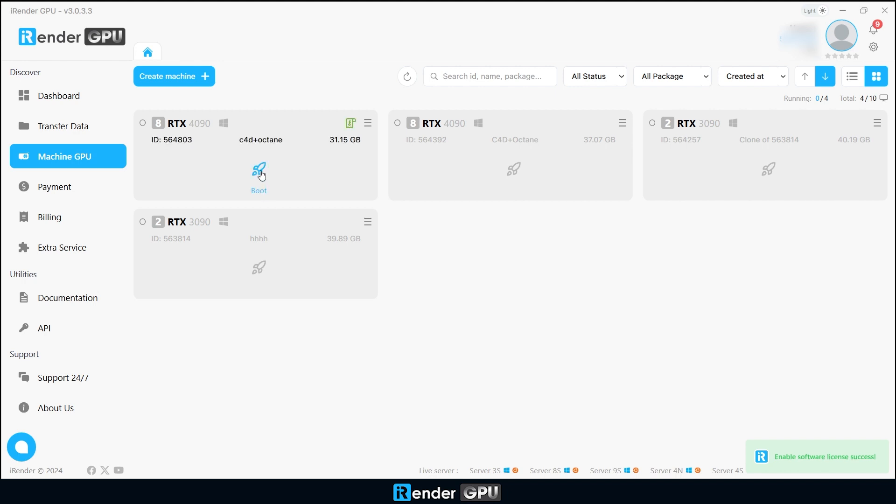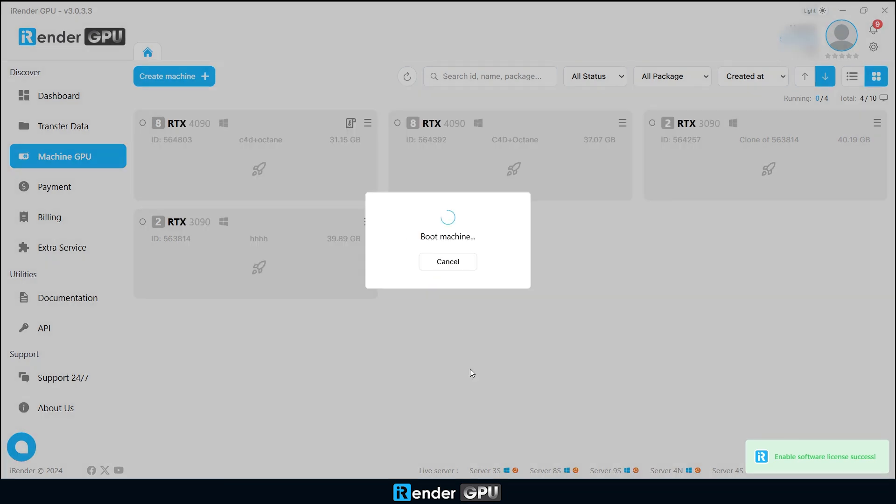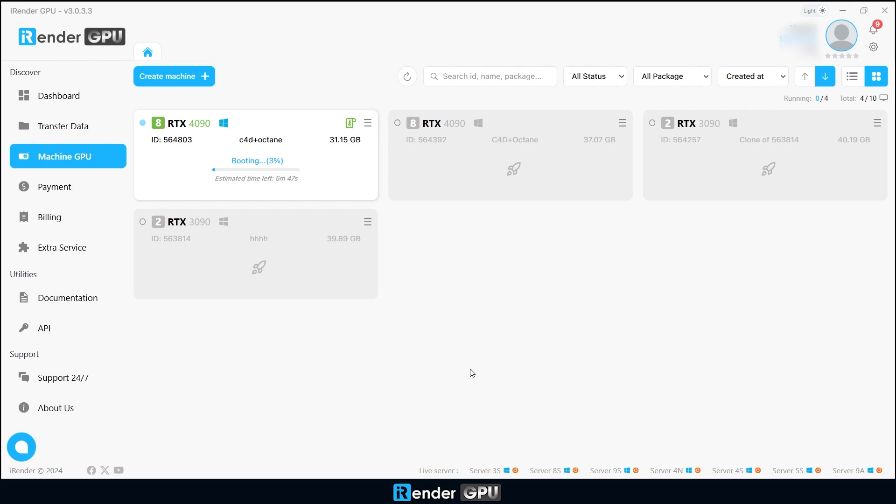Now, boot the machine and connect. This might take a few minutes, but it's worth the wait.